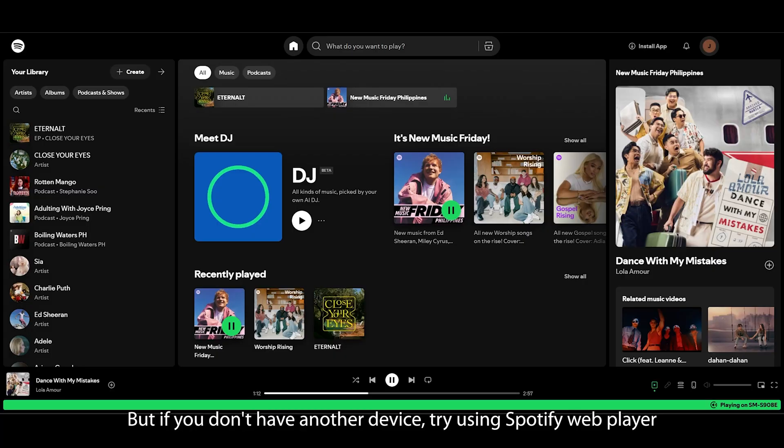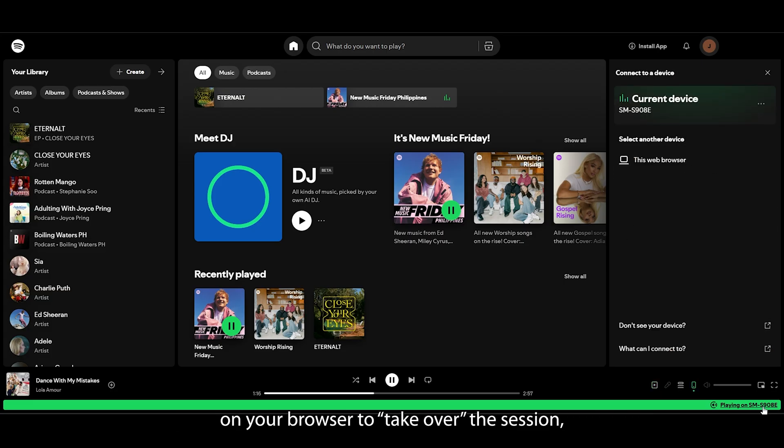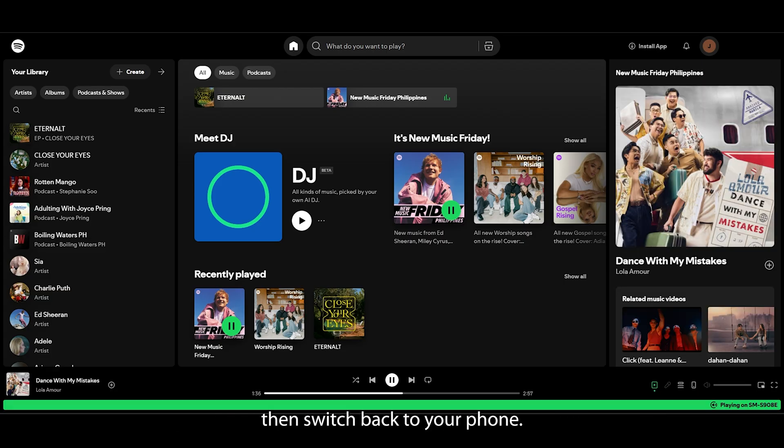But if you don't have another device, try using Spotify Web Player on your browser to take over the session, then switch back to your phone.